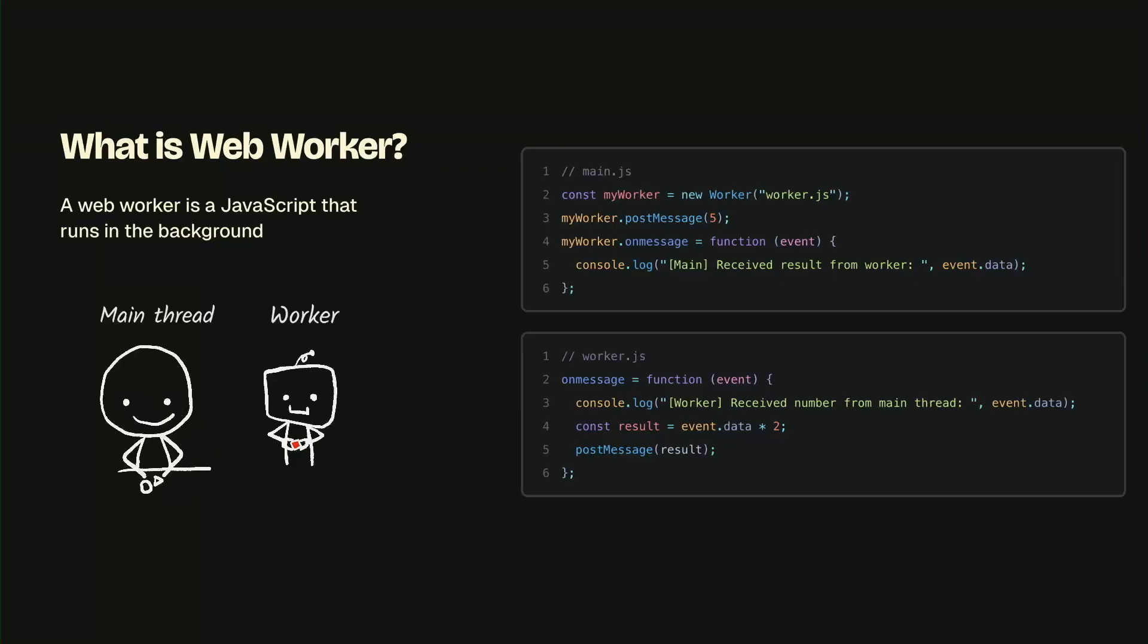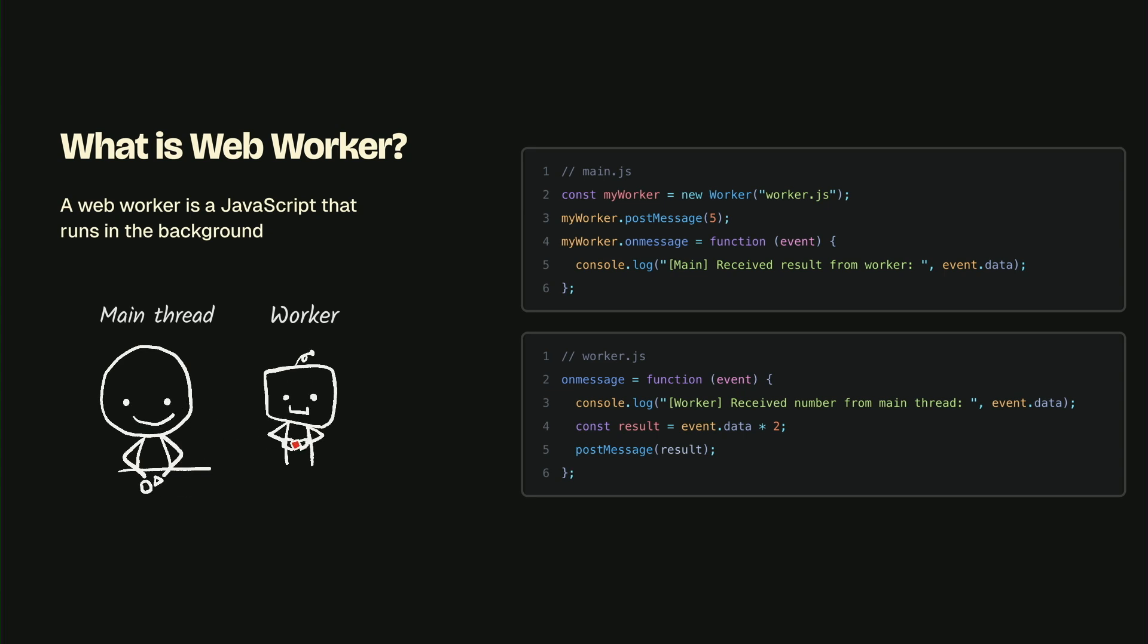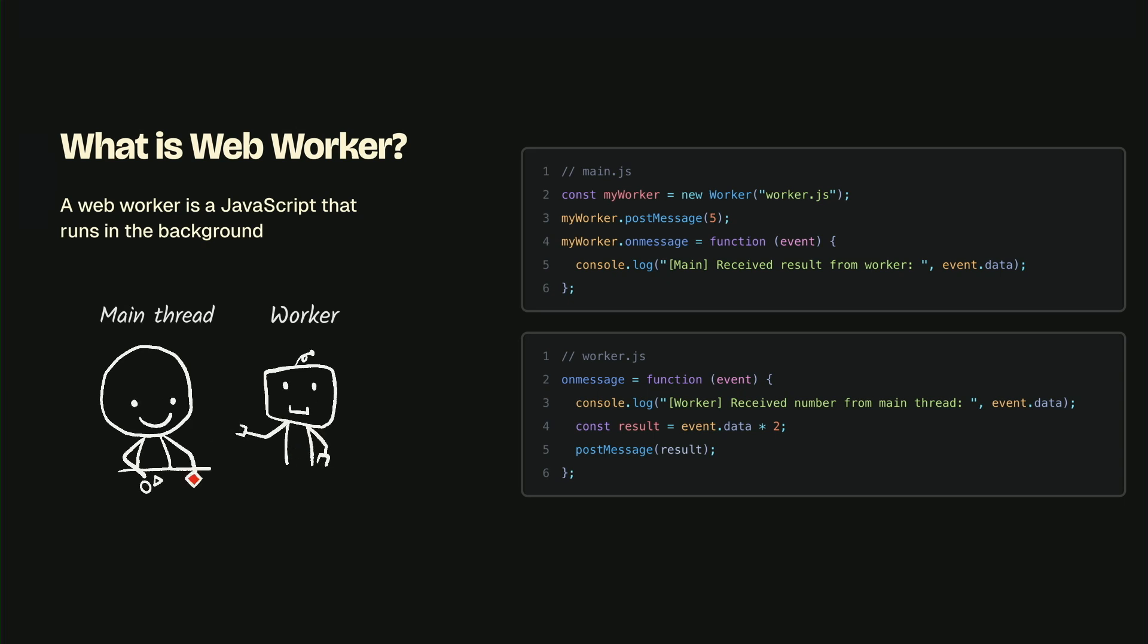I'd like to introduce this web worker with some cute doodling. This is a way to run the script entirely in the background thread. I'll give a basic example here. We can create a main file and a worker file. We can send the image from the main thread to the worker thread. I'll send a 5 to the worker. The worker will then multiply the number by 2 and send back the result to the main thread. In this case, we get 10.